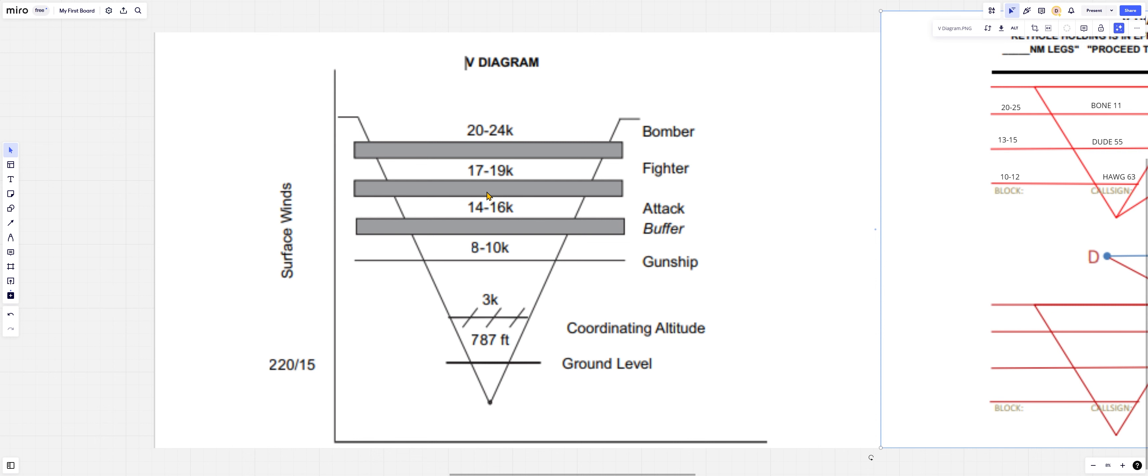If you're looking here 14 to 16, then this gray block here is 1,000 feet of fudge factor. That is the amount of room you can actually mess up if the human messes up. The next one being 17 to 19, and a big old fat block for those bombers, 20 to 24,000.